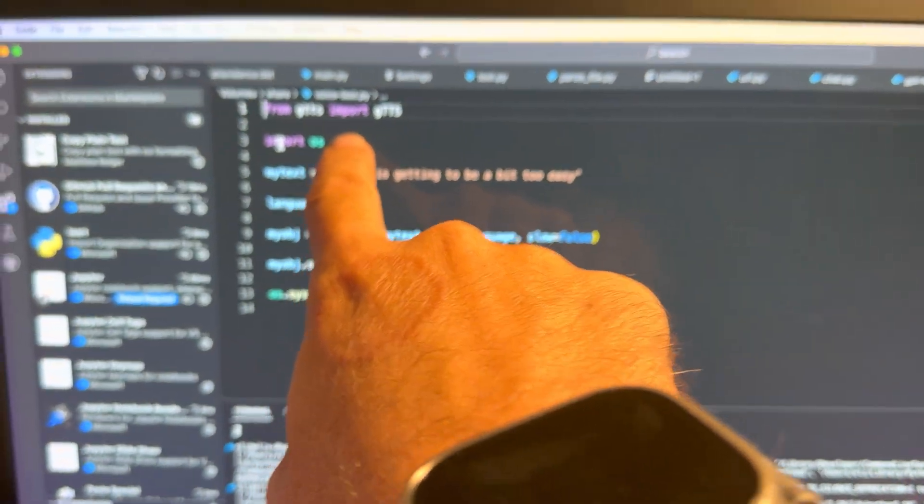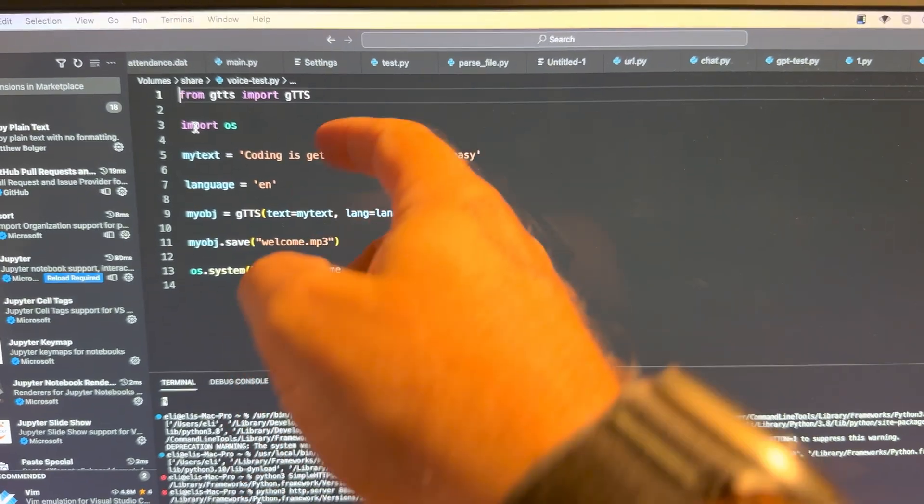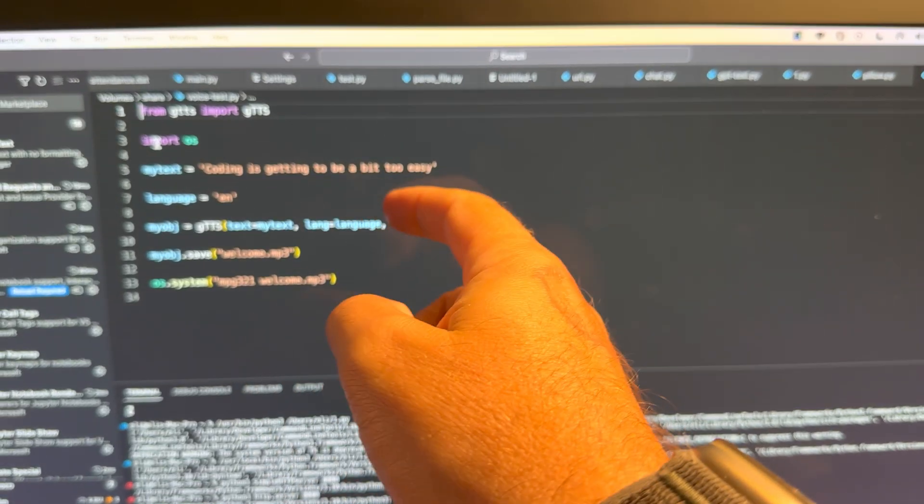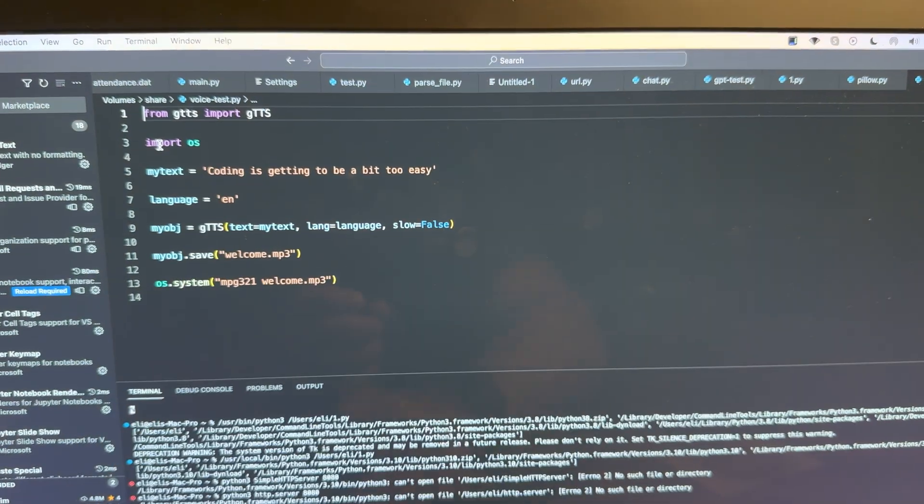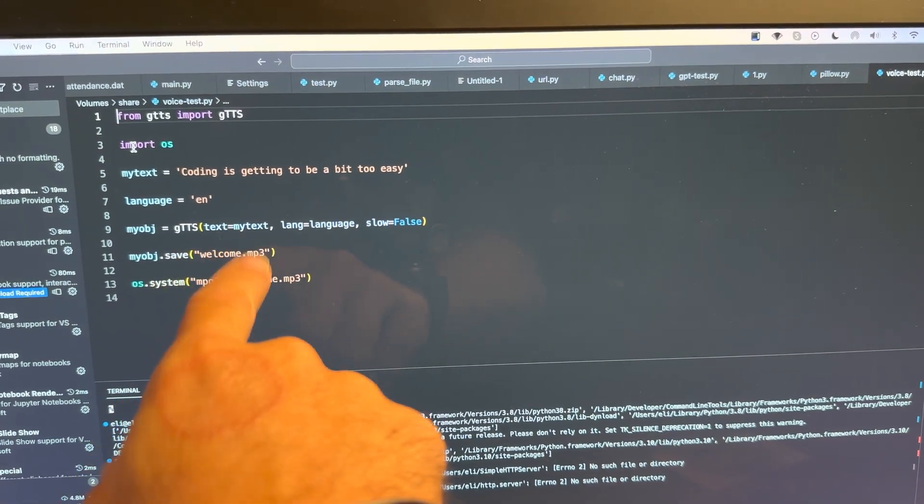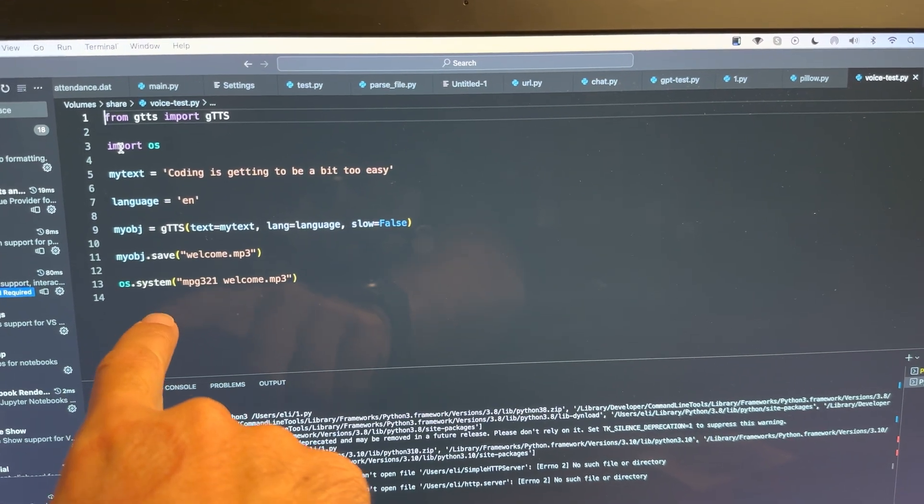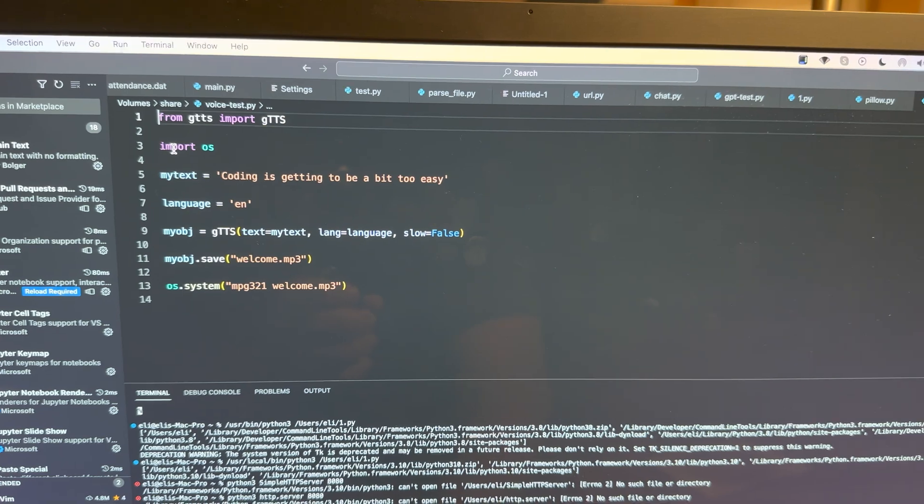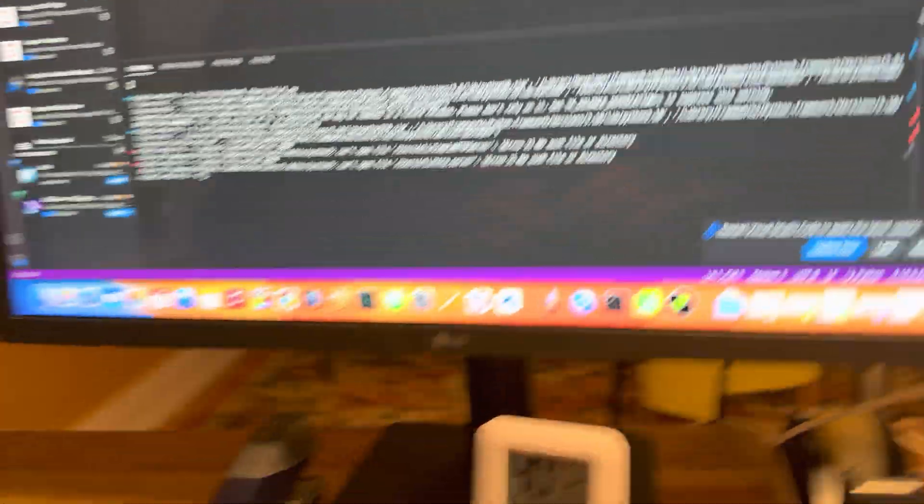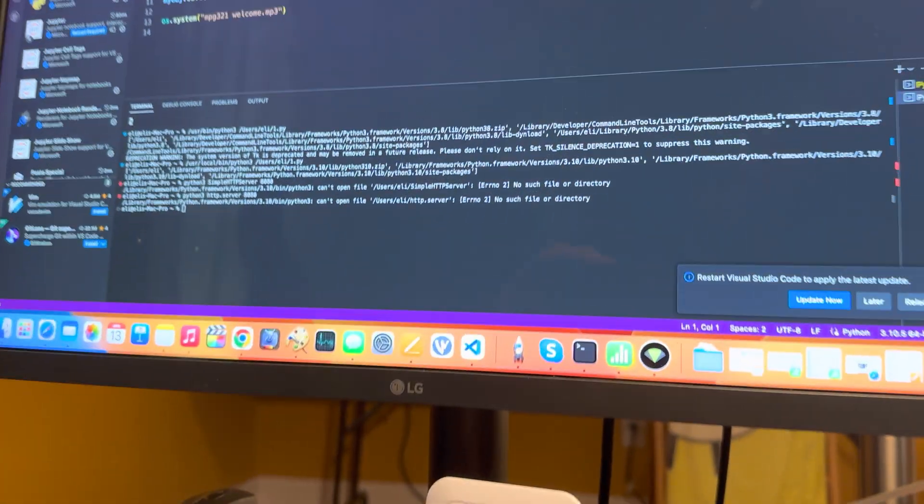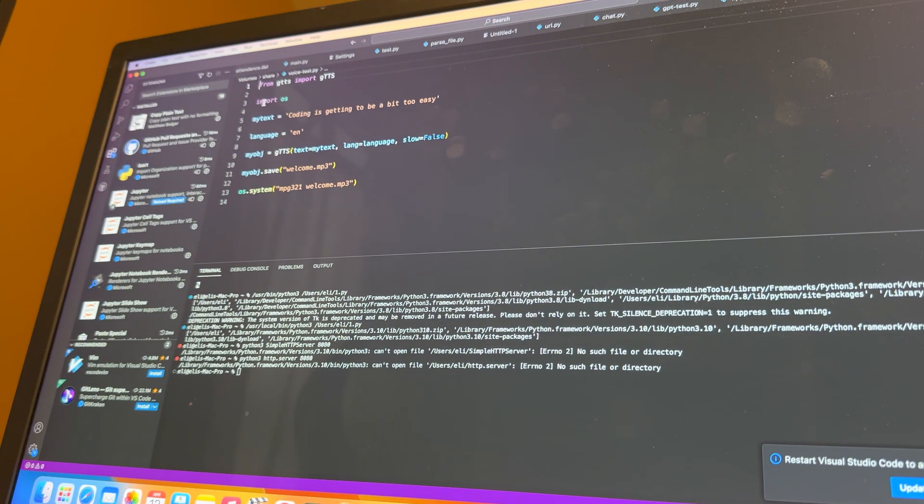Import this module, import OS, say what text you want, say what language you want, create the object, save the object, run the file. And you can now have your computer speak to you. Literally, that's that easy.